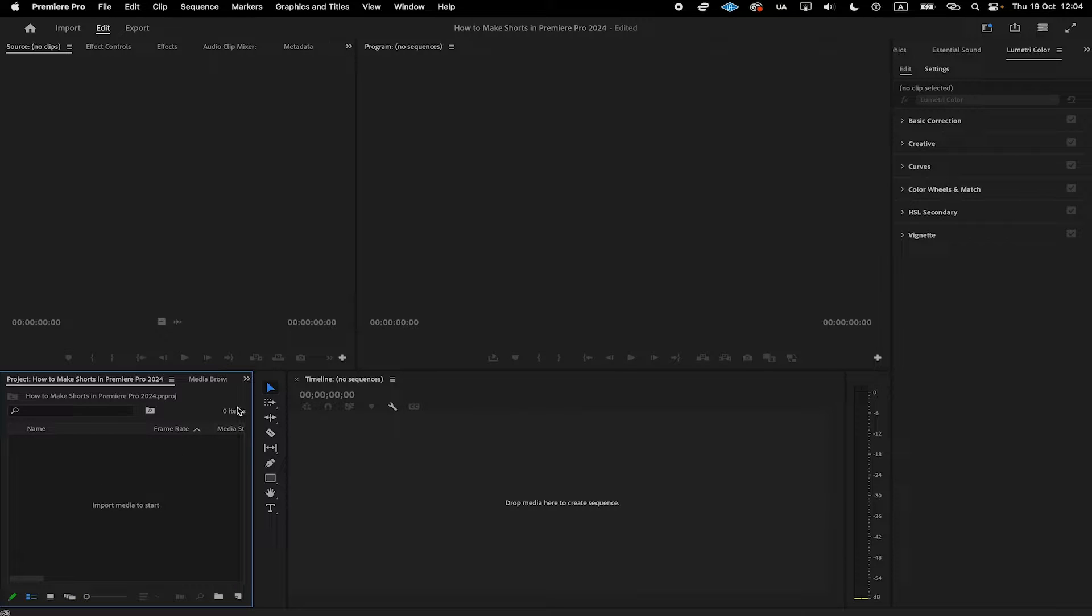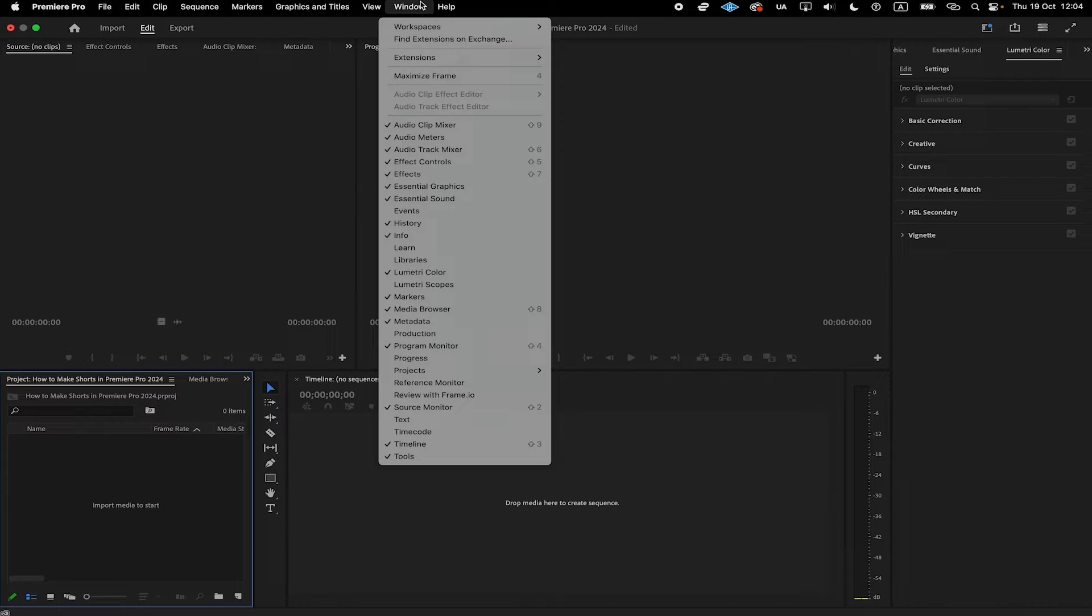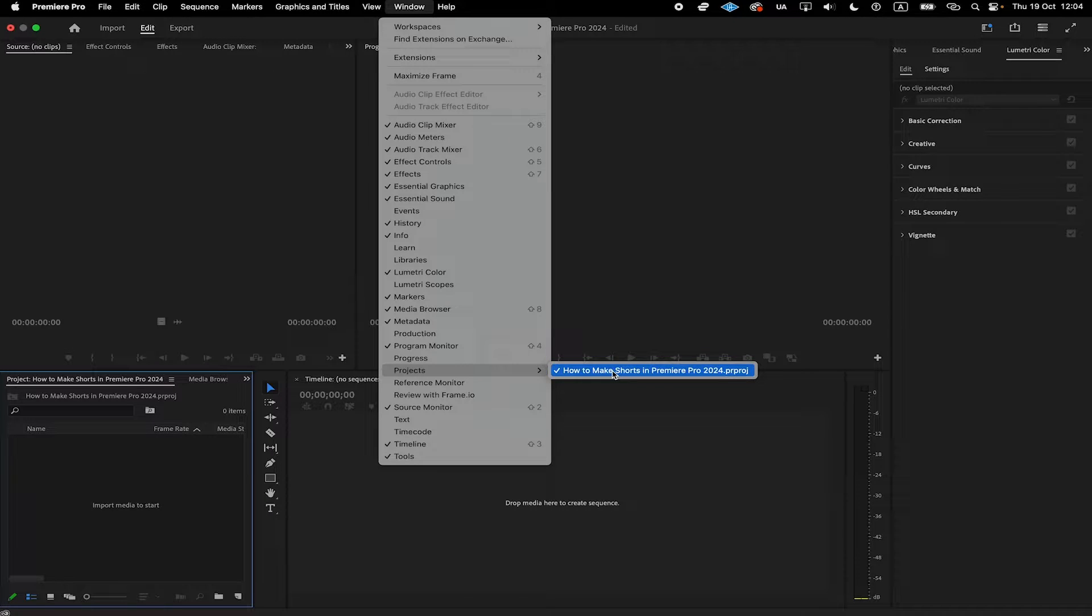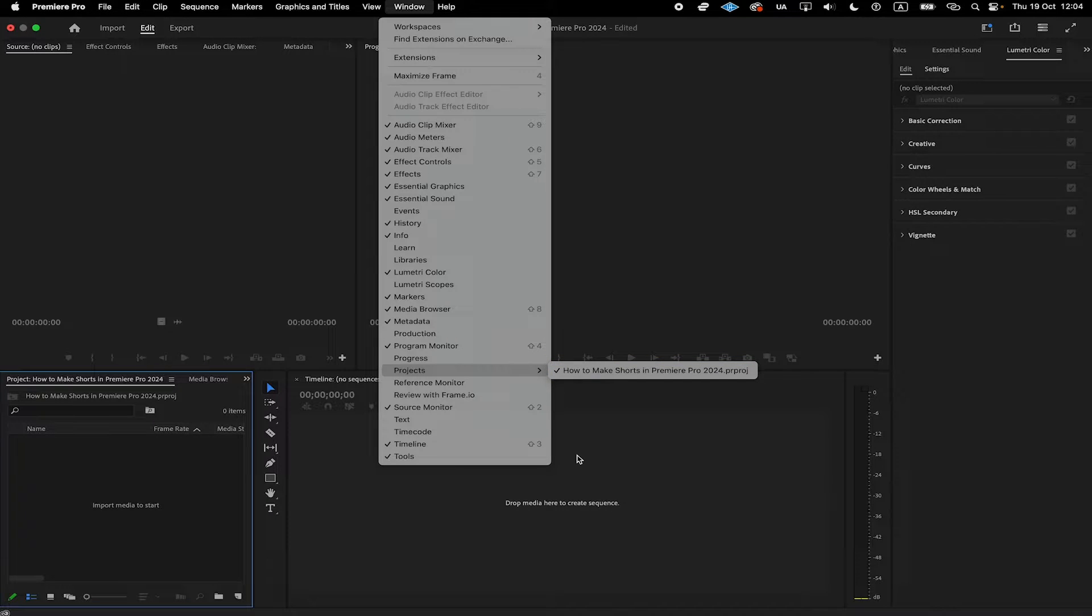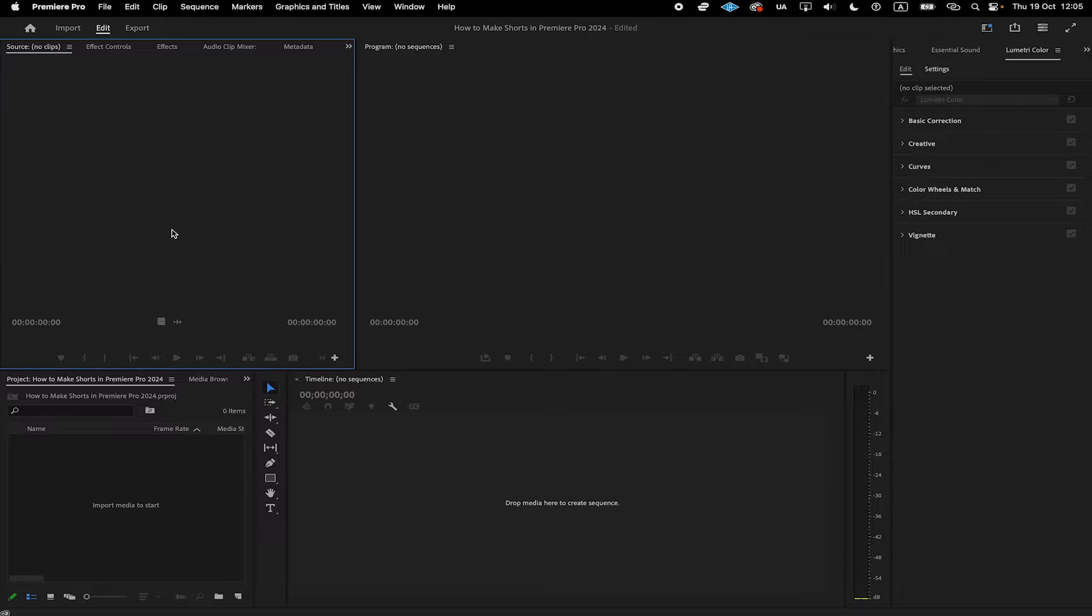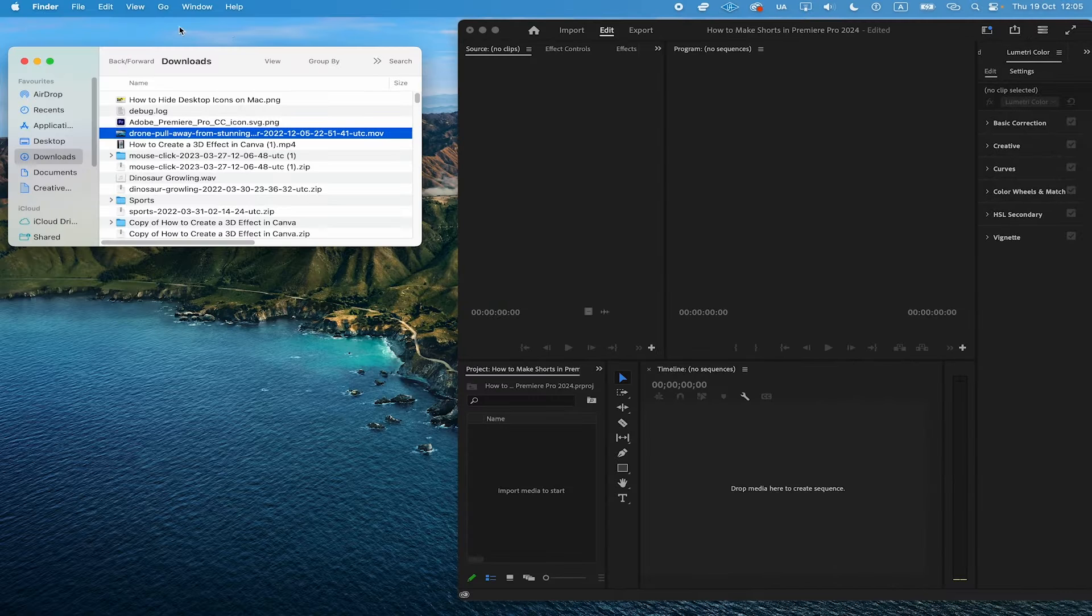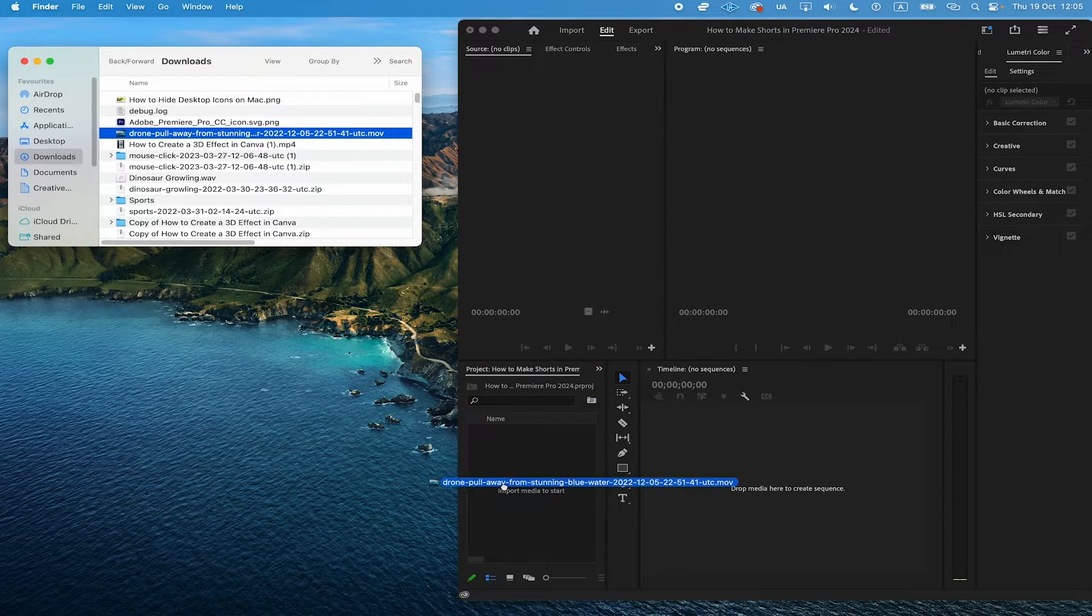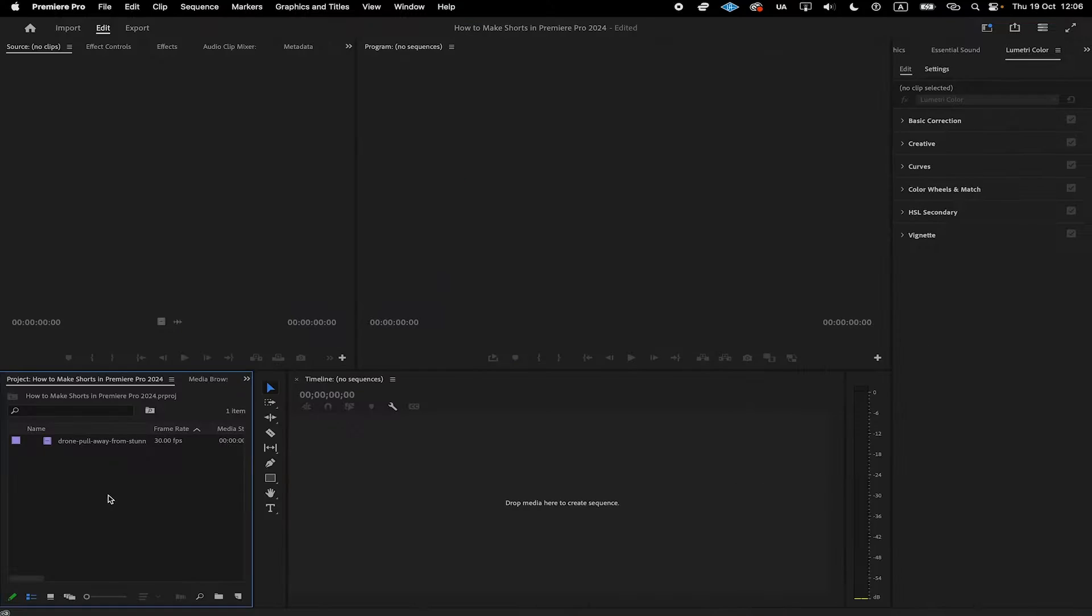If you can't see your project window, then you can always click on window here on top, then hover over projects and make sure to click on your project. It should then appear somewhere on your screen depending on your preferences. So let me quickly add some video footage now. I'm simply going to take this drone footage here and drop it into the project area here.